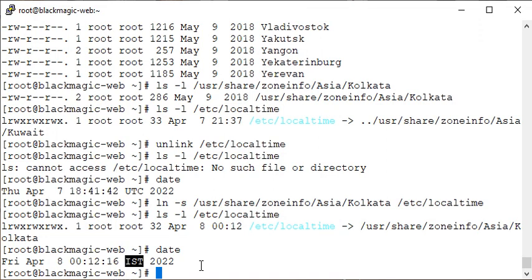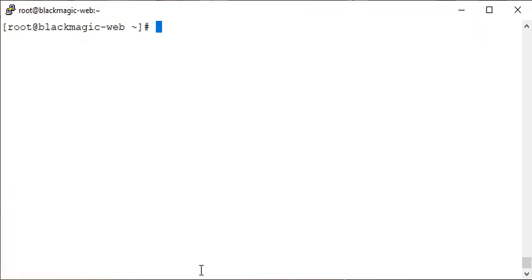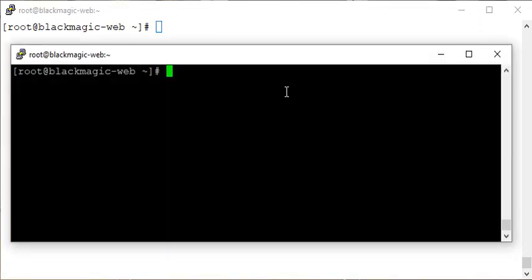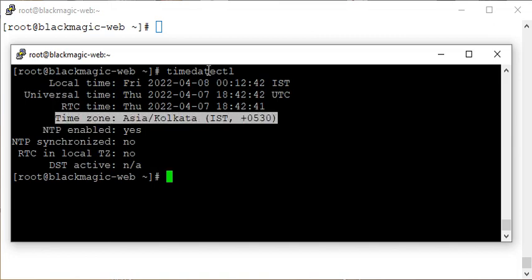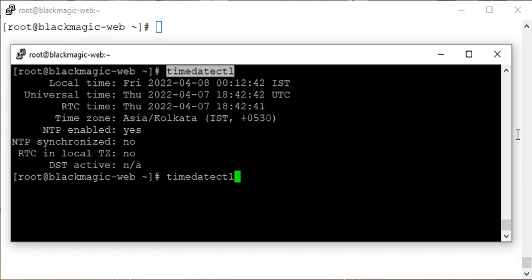Do we have another method? Yes, there are many methods. I'm going to use another window here. We have the timedatectl command — run it and you can see local time and the currently selected timezone, along with other information. Now run timedatectl and check list-timezones.